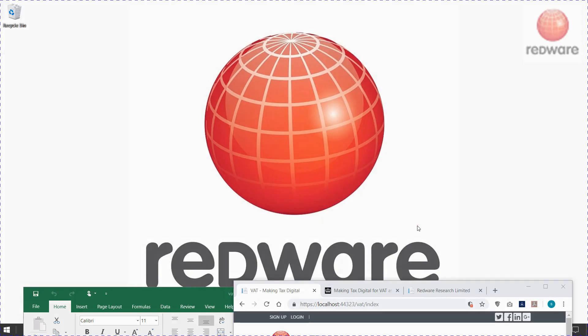Welcome to Redware.com. We're demonstrating our bridging software for making tax digital from HMRC, the new one.